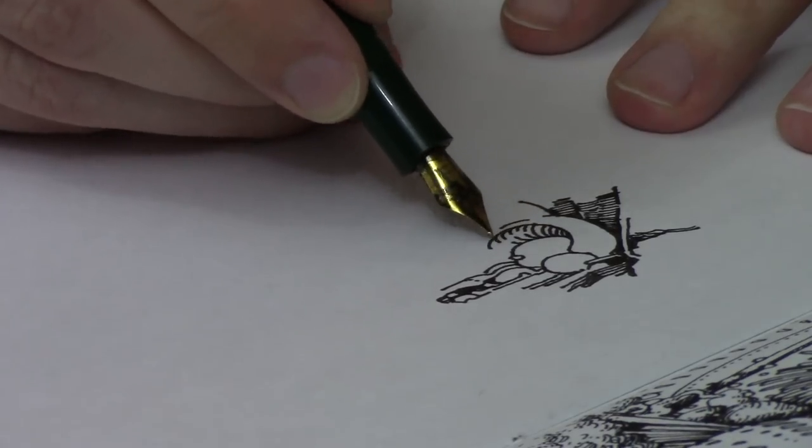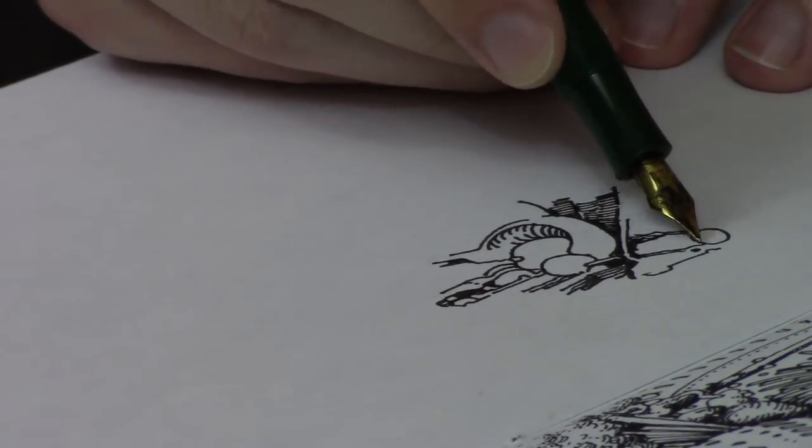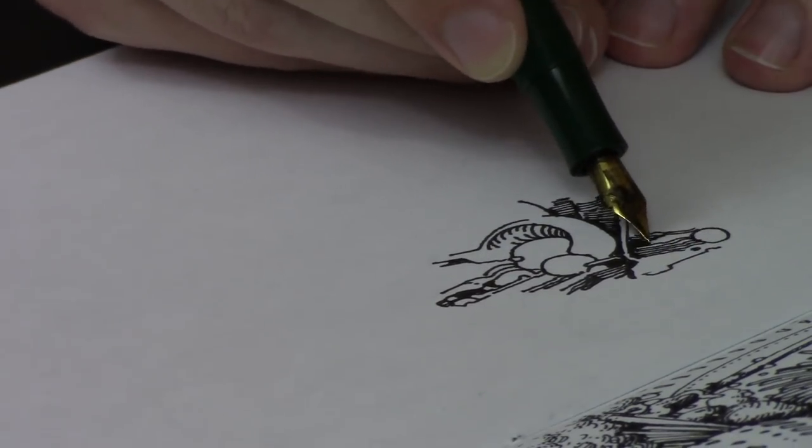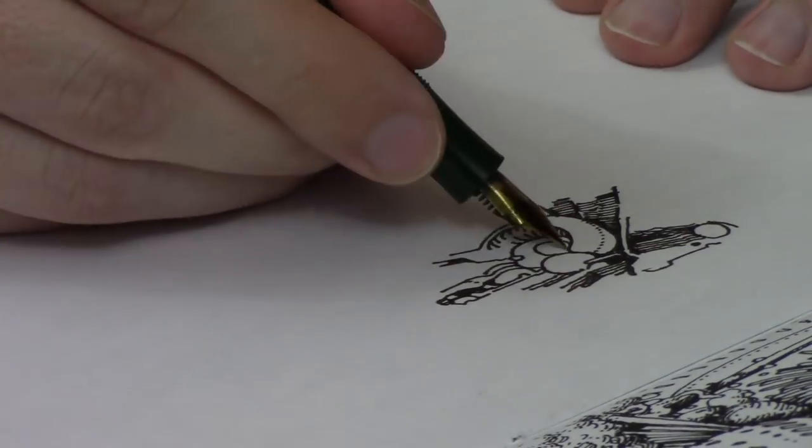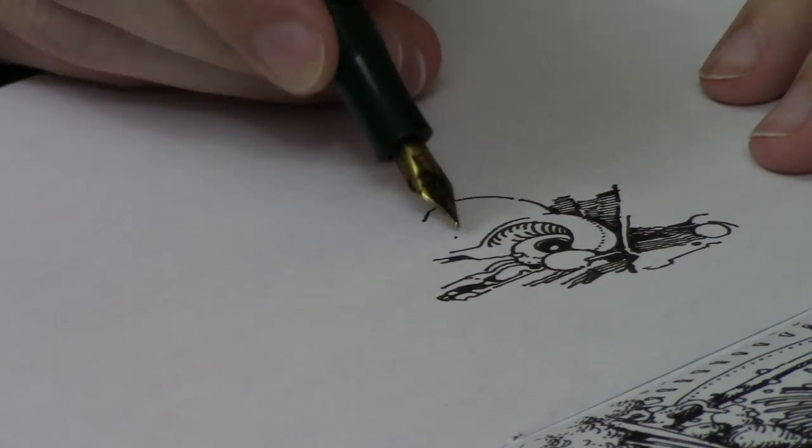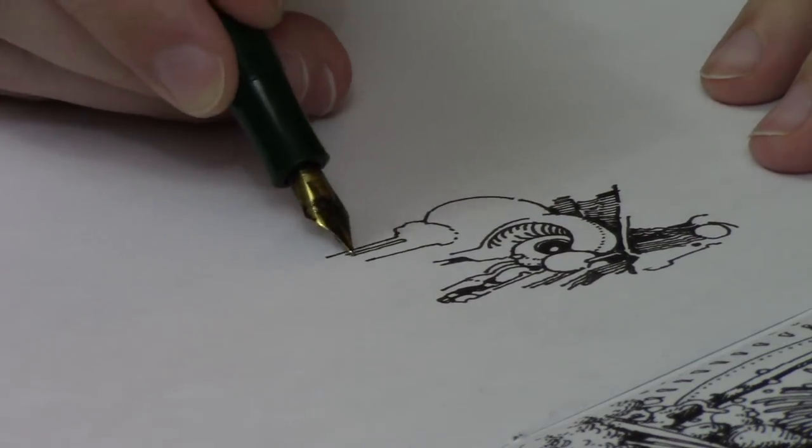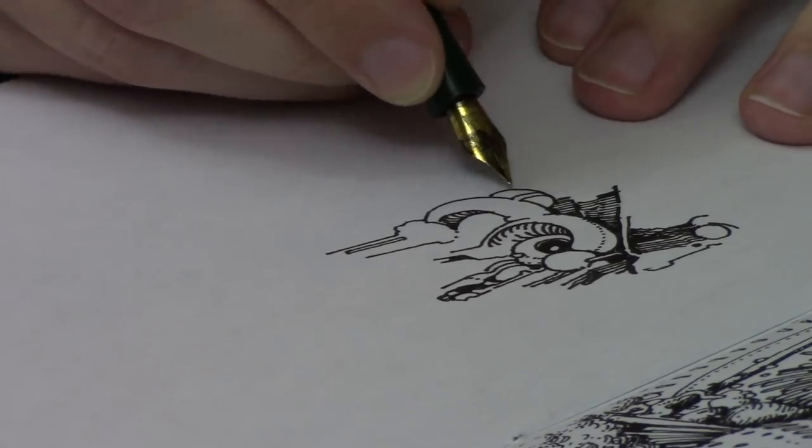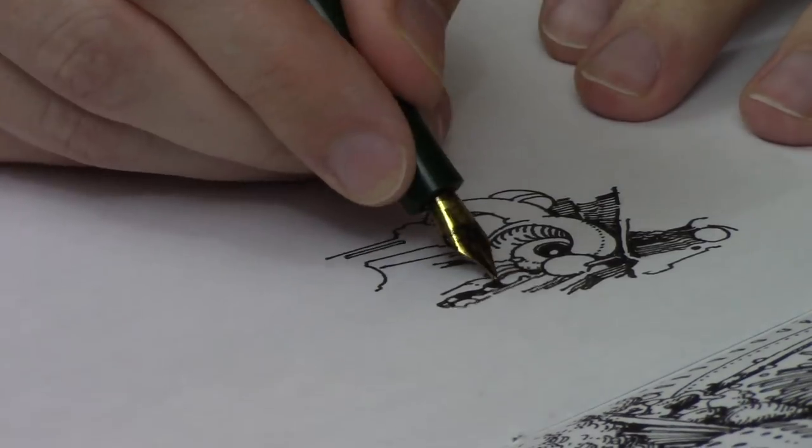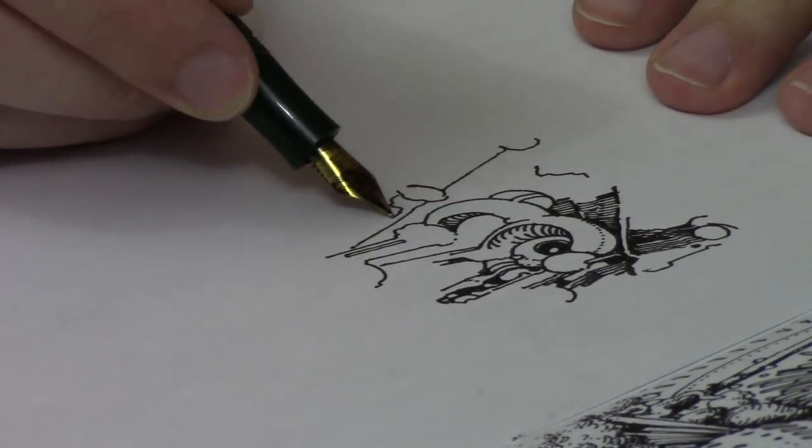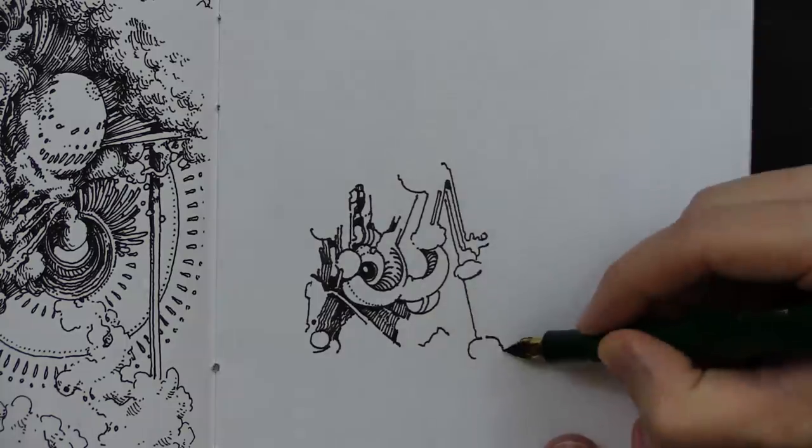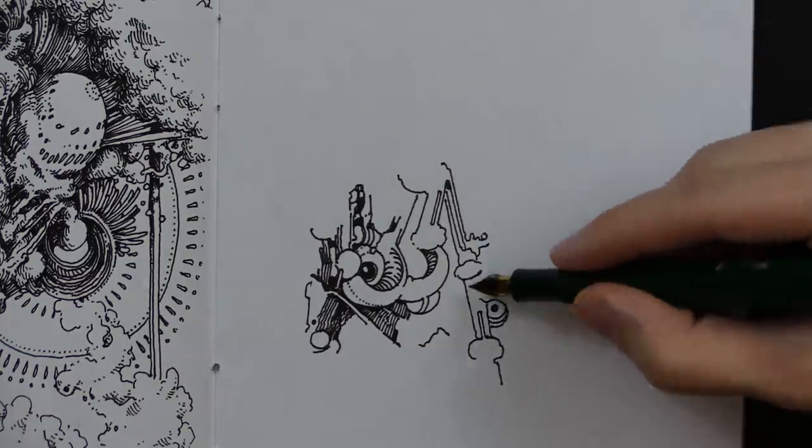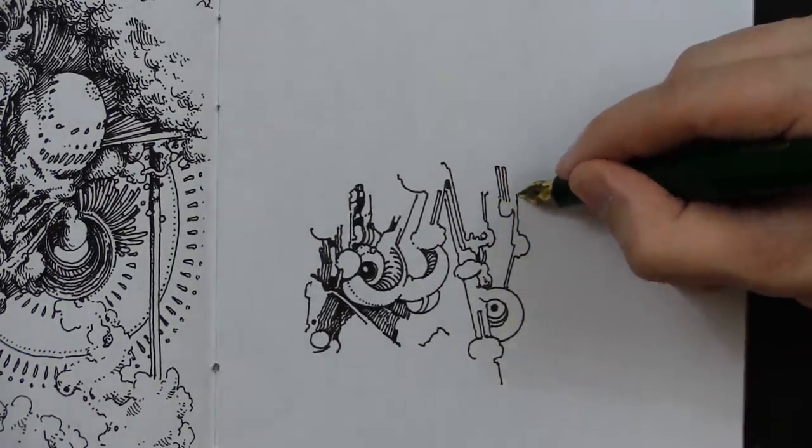When you put the lid on it, the lid is almost the same size as the entire rest of the body of the pen. So you put the lid on it and it's closed and the pen is very short, and then you take the lid off and put it on the back and it almost doubles the length of the pen.